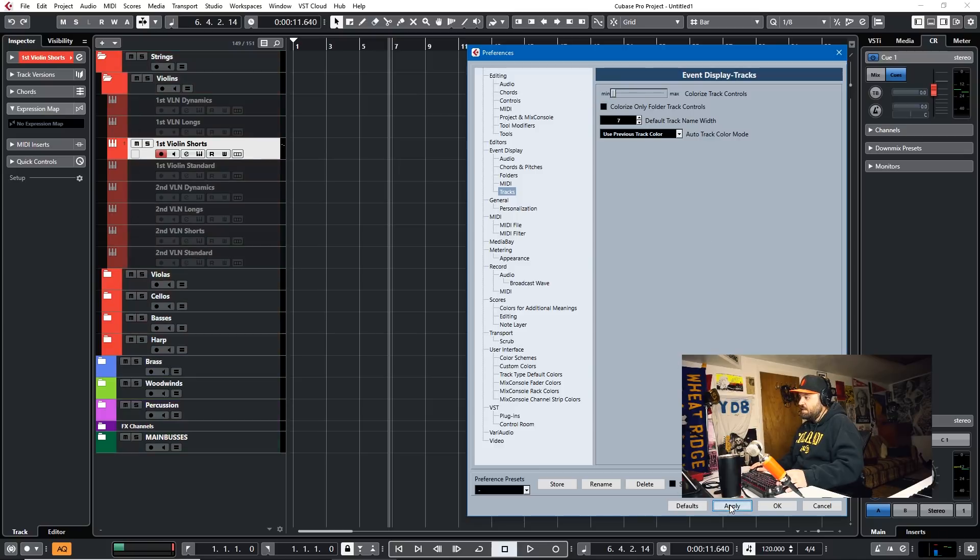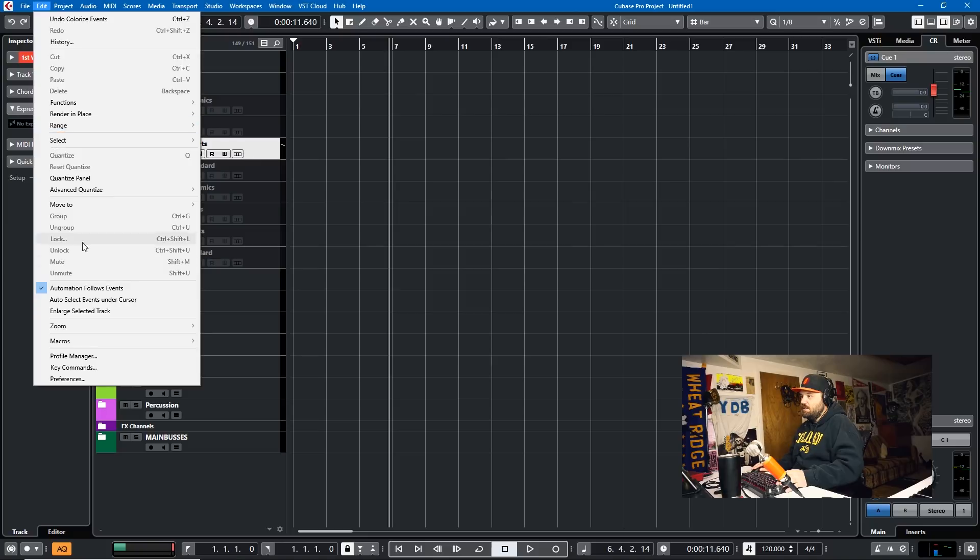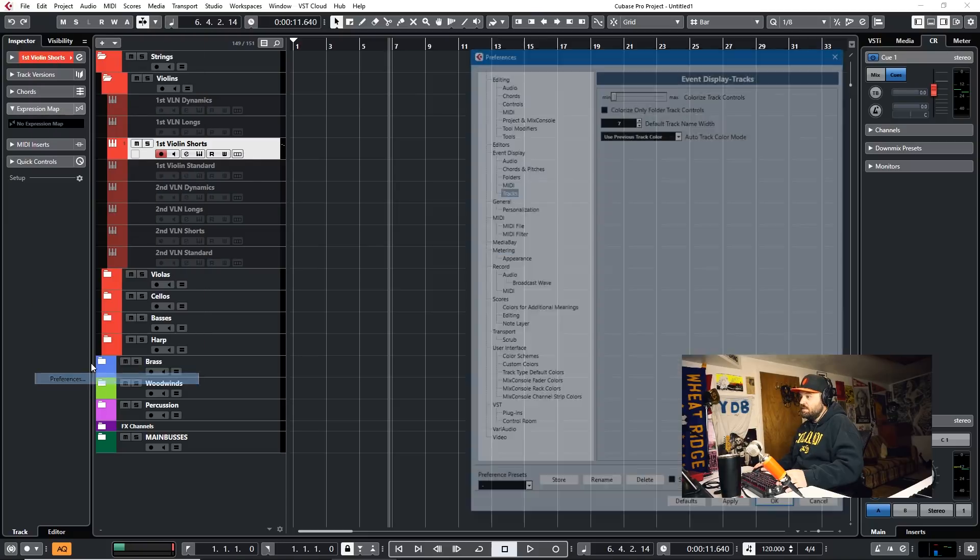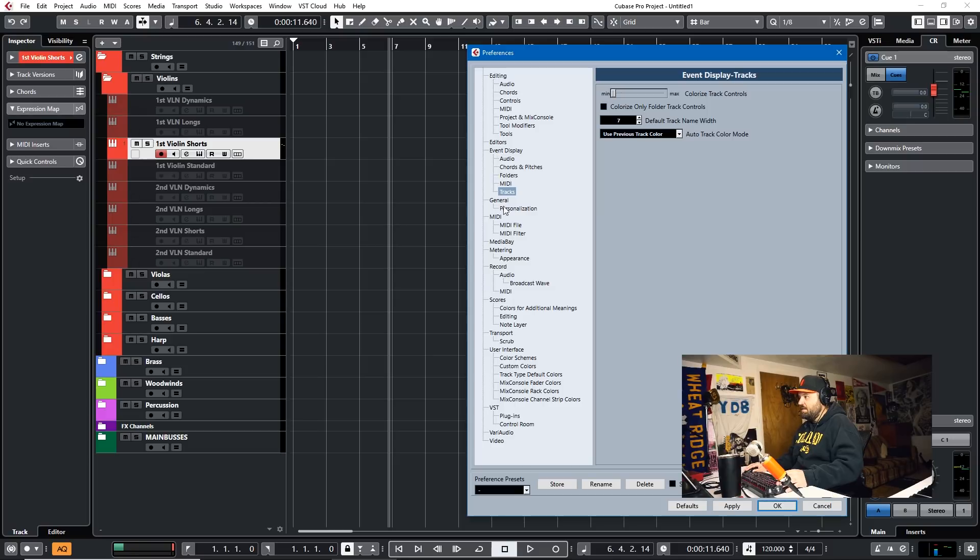That, of course, again, is in Edit, Preferences on a Windows PC. I don't know what the menu structure looks like on a Mac. And then Event Display, Tracks.